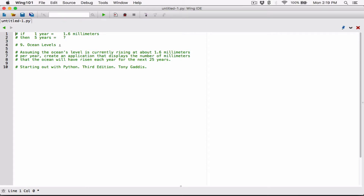If more, less divides. If less, more divides. If one year gives us 1.6 millimeters, then five years obviously will give us more millimeters, because five years is bigger than one year. So if five years is going to give us more — if more, then less divides — the lesser number of these two, which is 1, divides 5. So it's going to be 5 divided by 1 times 1.6.